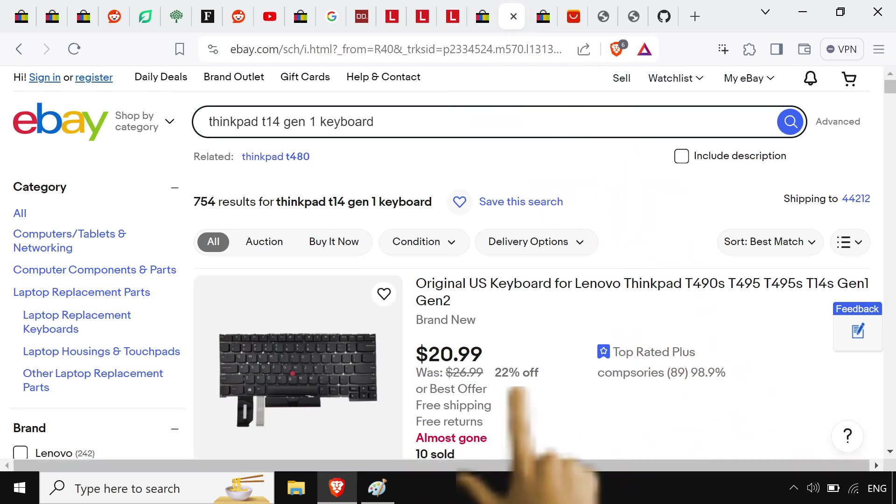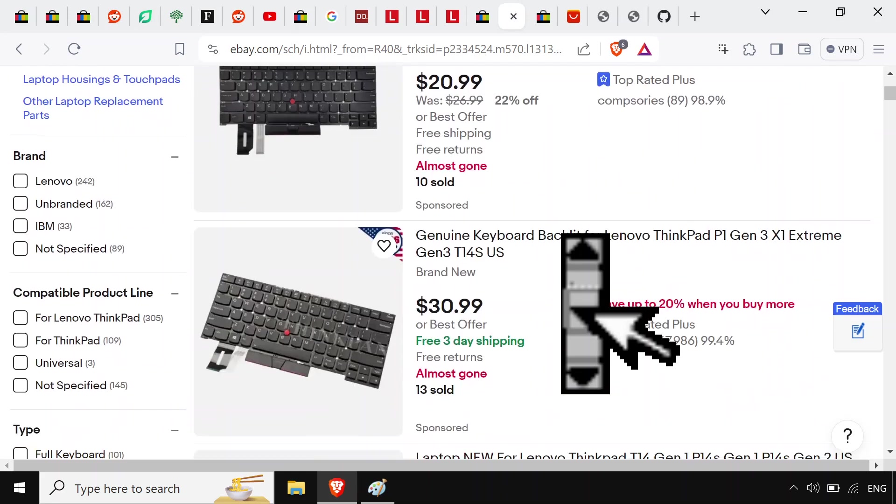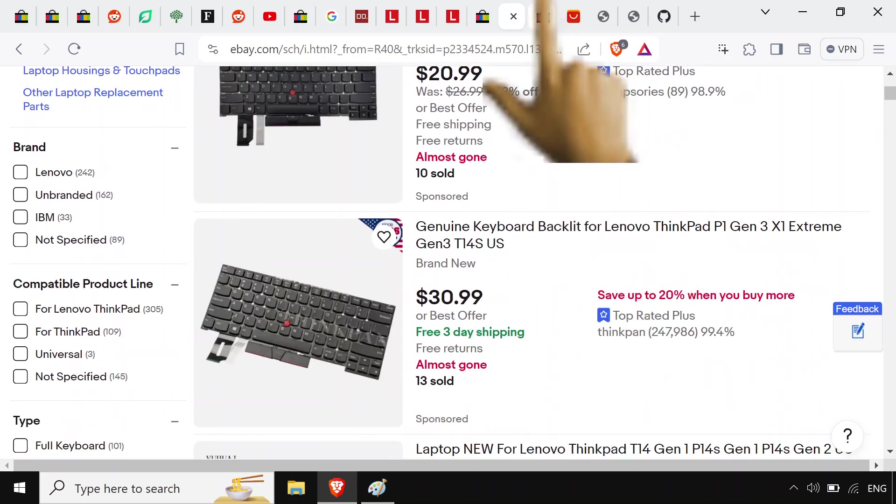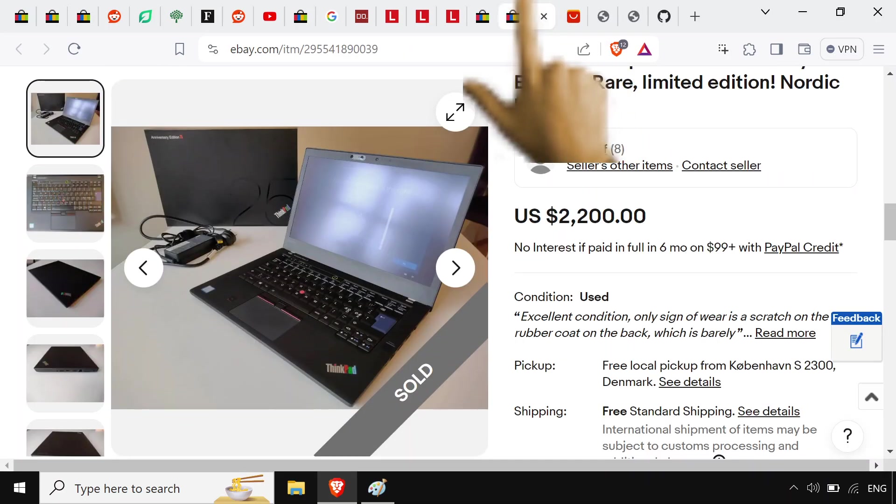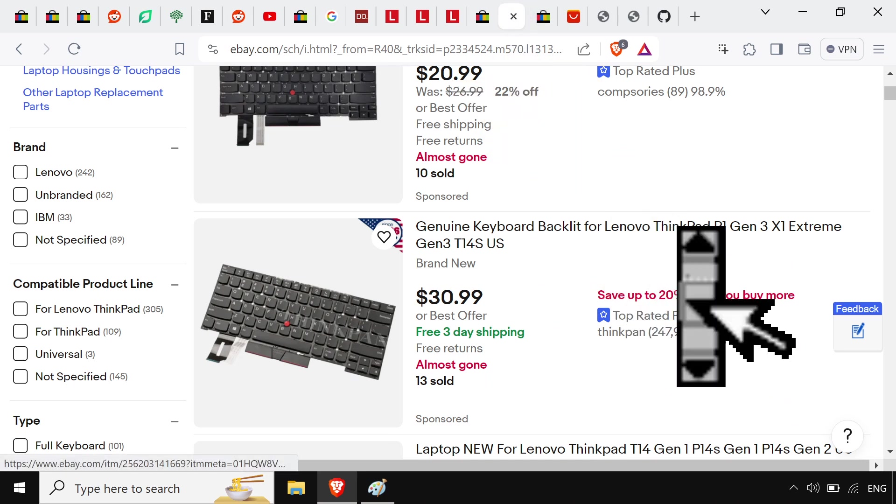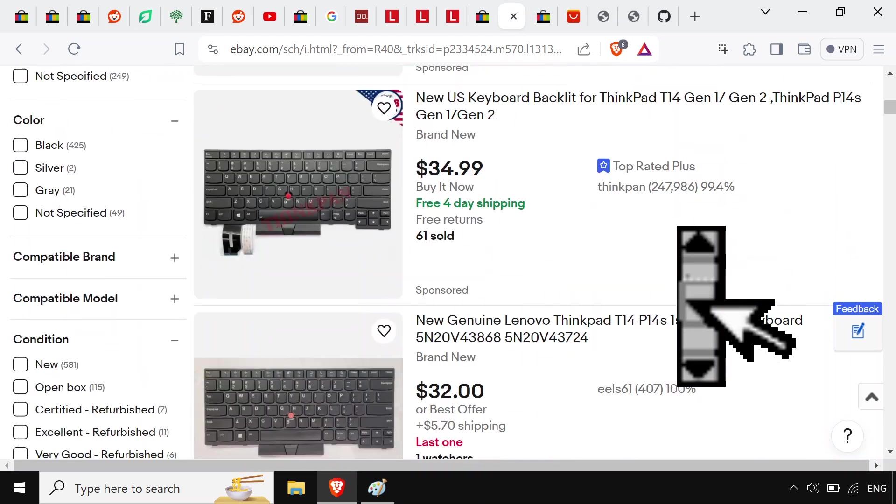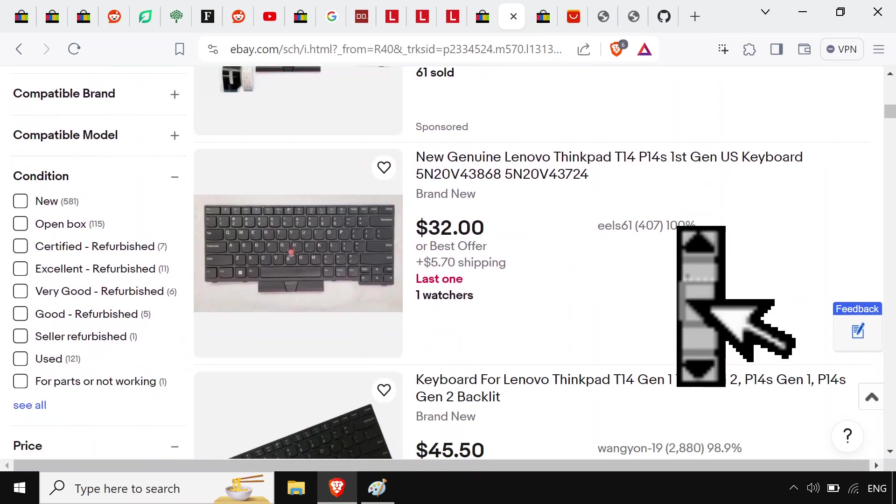If you go a little bit further back to like Gen 1 and Gen 2, it's like 20 bucks, these older ones. And yeah, it's wild out there. Don't get those sticky keys.